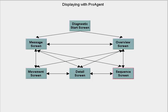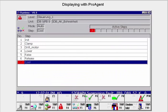If there is an S7 graph sequencer behind a faulty unit, you get a display of the steps and at which step the sequencer is at the moment. The sequencer can be initialized from here, or you can enable or disable a specific step.